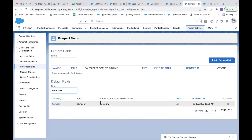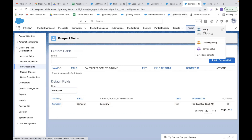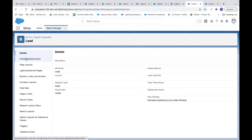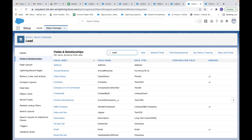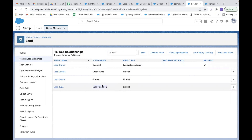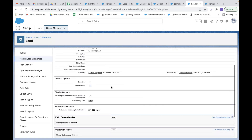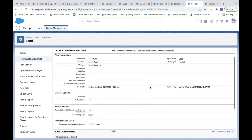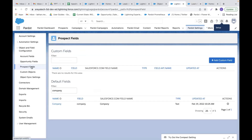Now let's talk about how we can map custom fields in case we need to create them on the lead or contact object. I will go to the object manager and create one field on the lead object. I am at the lead object. Let me look for the existing custom field — 'Lead Stage' is an existing custom field of type picklist, with two options: 'Qualified' and 'Lead Nurture.' Let's see how we can map this custom field with the prospect field. I'll go to prospect fields and click on 'Add Custom Field.'